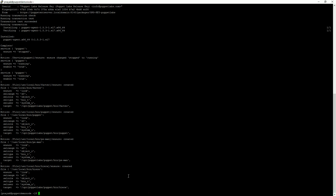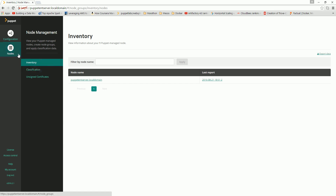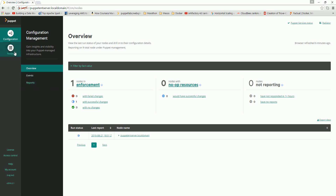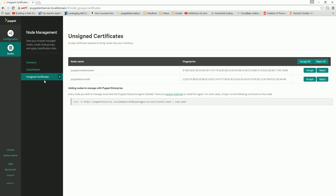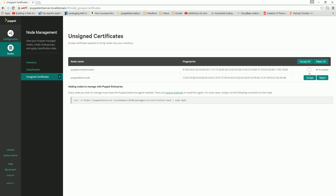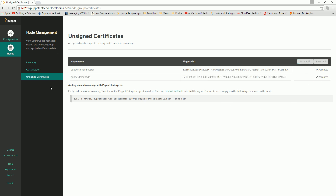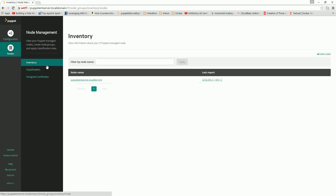Let's go to Nodes and see the inventory. Unsigned certificates should appear here — we'll wait a moment for the nodes to appear. We can accept those certificates either from the command line or from the console. I'll refresh — unsigned certificates are now appearing. I can see puppet compile master and puppet demo node both appearing. I'll accept all certificates individually — accept and accept. Both are accepted.